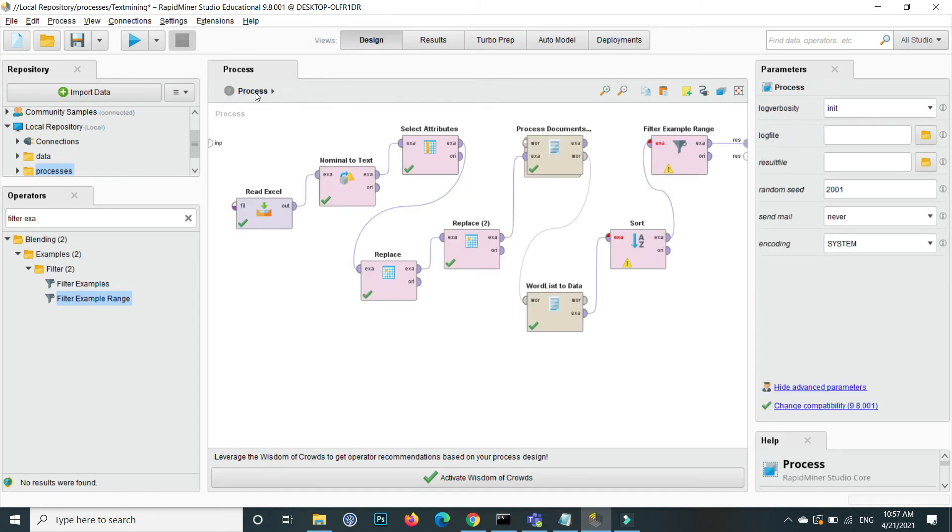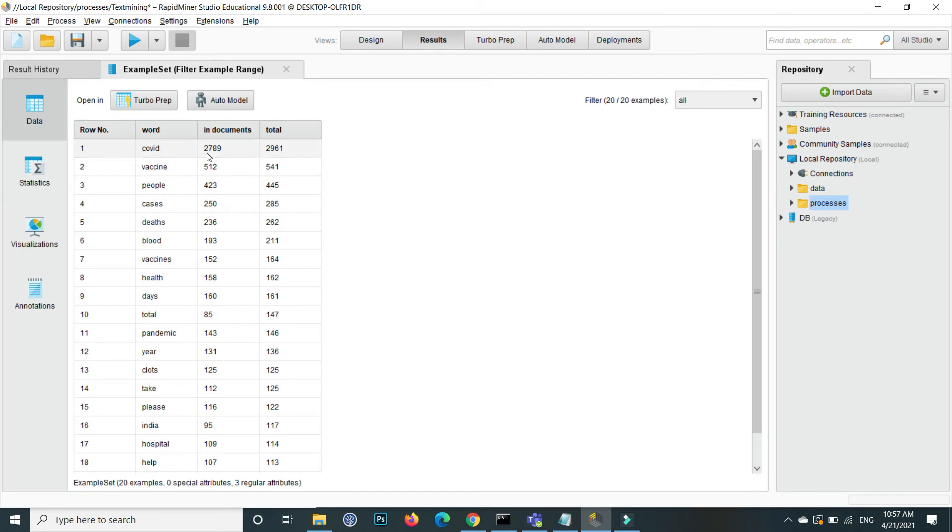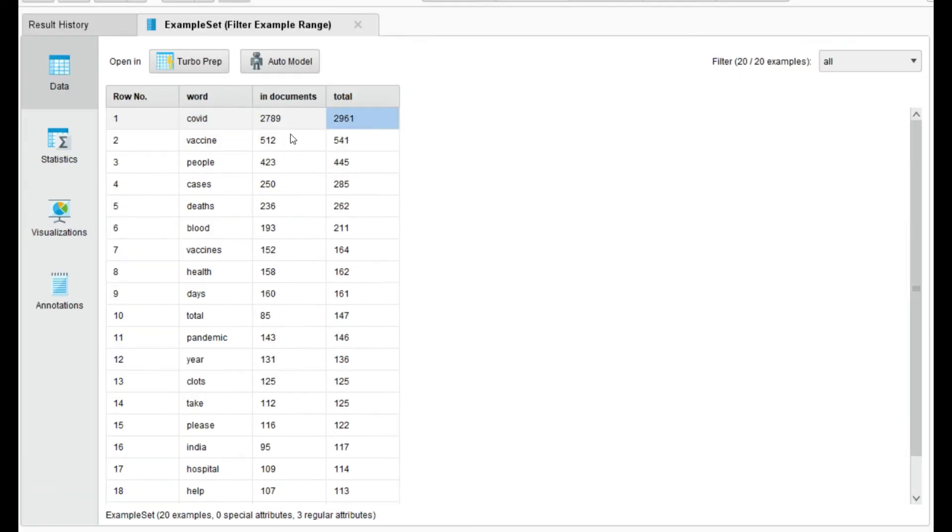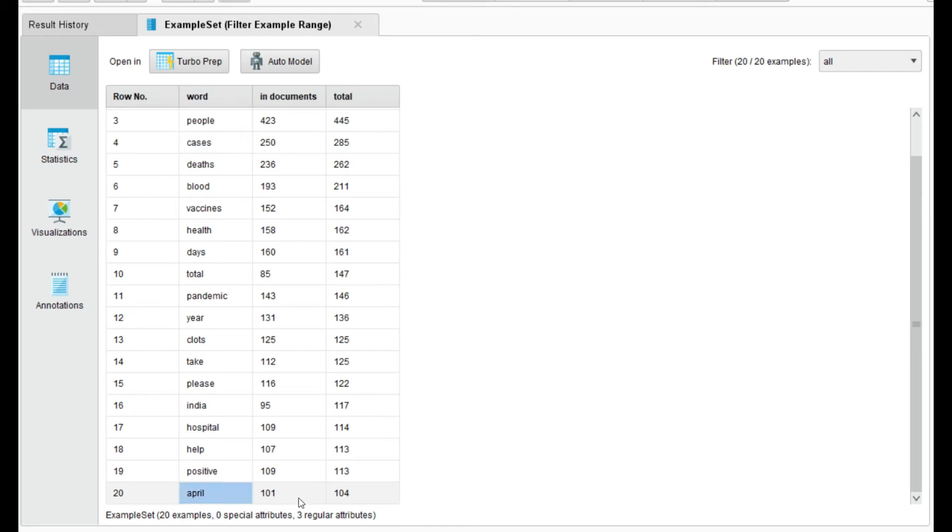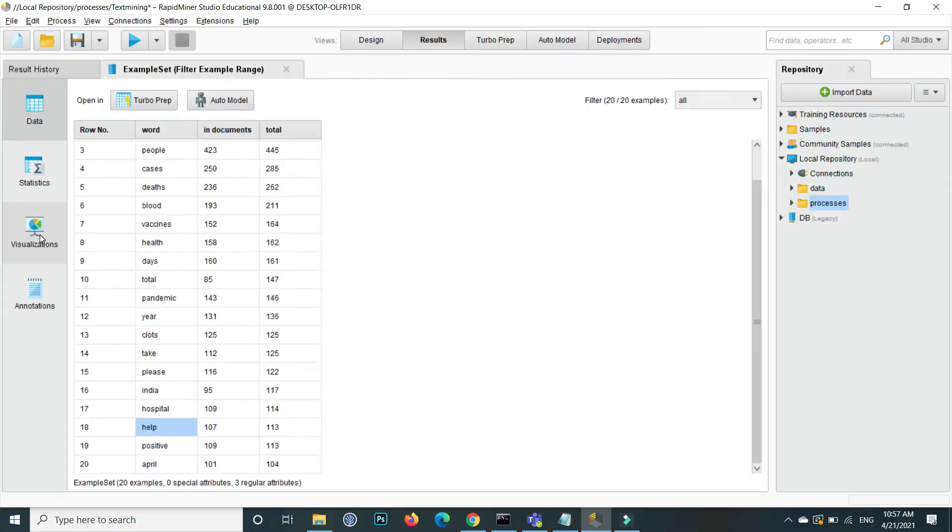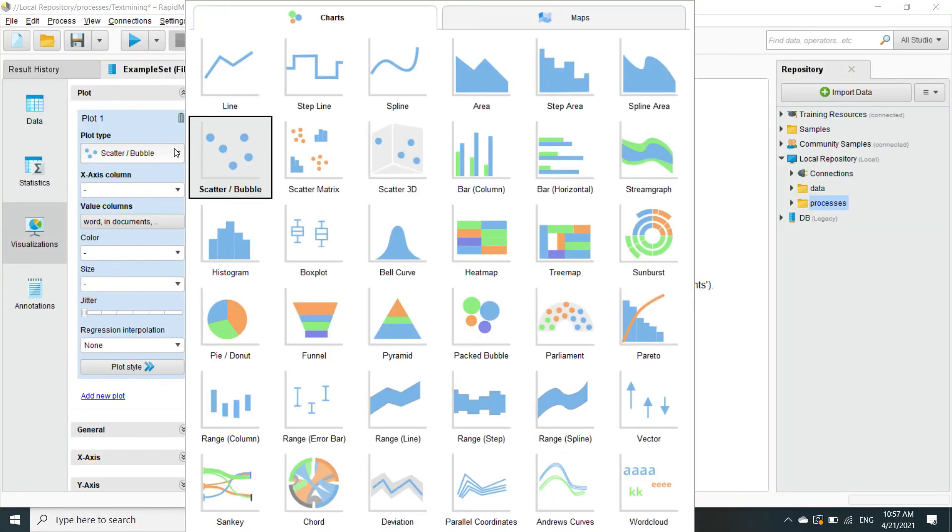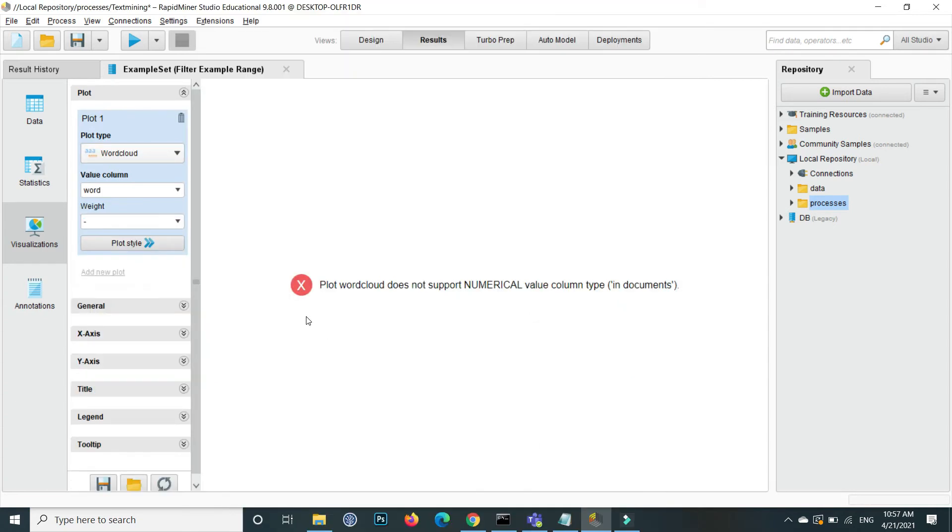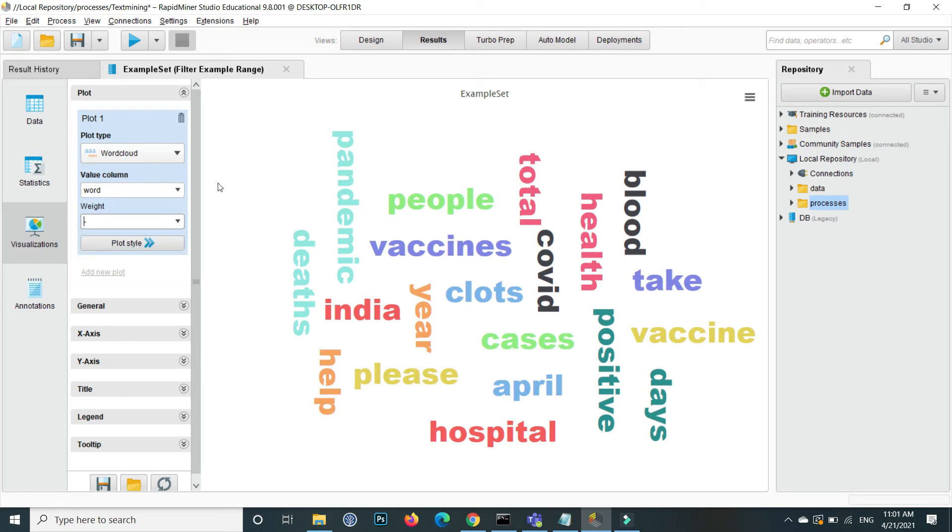So this is all. Now execute it and inside the output you will see here the word COVID is occurred more, then the vaccine, then the people, then the cases, and it shows us the top 20. April is in 20 position and positive and help. So go to the visualization and here inside the scatter, this graph, go to the word cloud and here on the value column here select the word. We want on the base of word and here you can also check by this total occurrence and documents, so leave it.